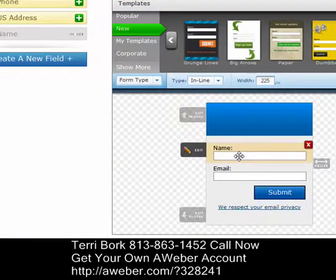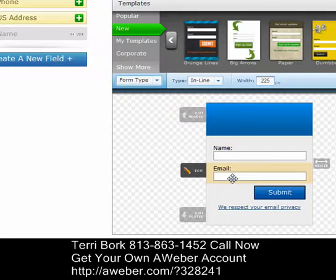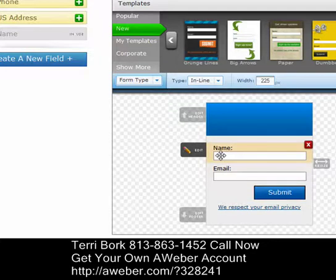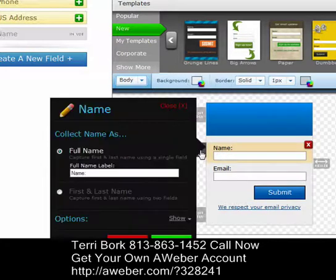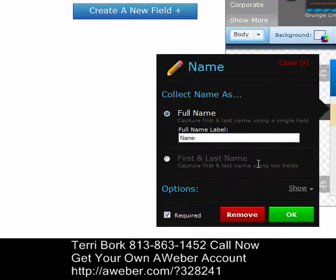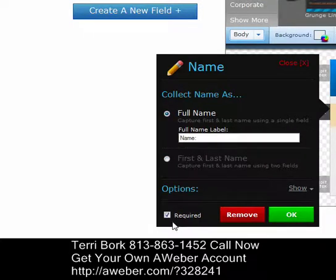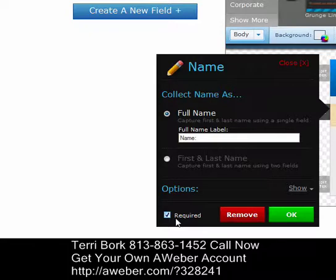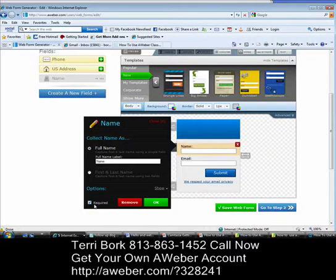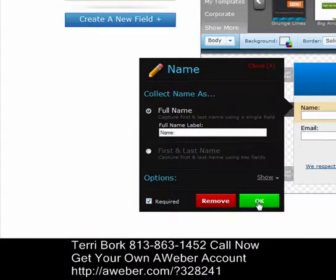You'll notice up here is your header, then the required fields for name and email, then your footer, and lastly your submit button. In the name area, if you click edit, you'll see it's set to full name. You can change it to first and last name if you want. I think full name is fine. There's also a checkbox that marks it as required — I make it required because I want to know who's requesting information from me.